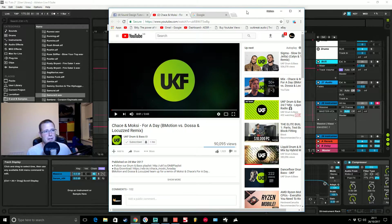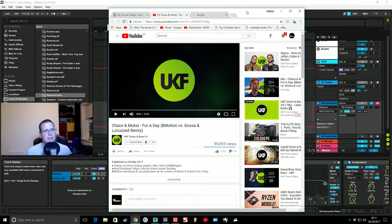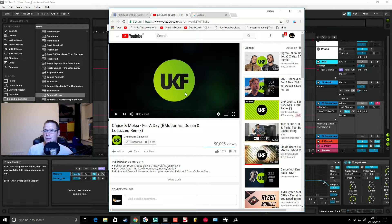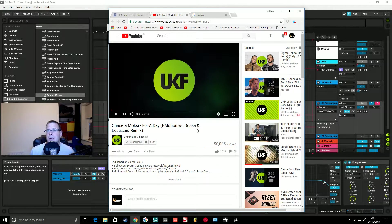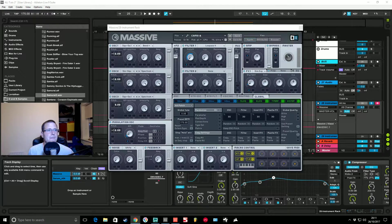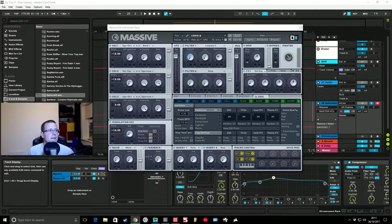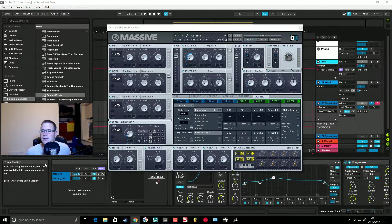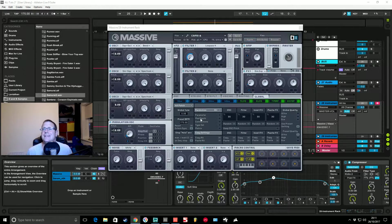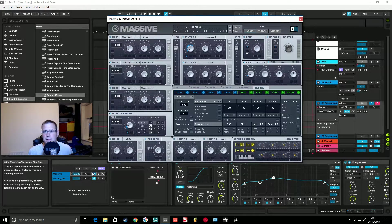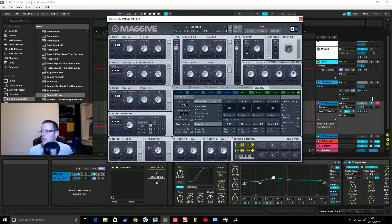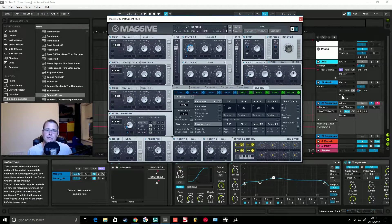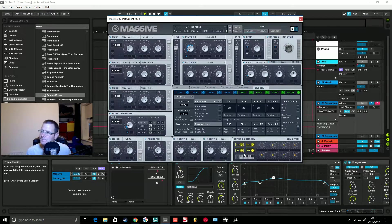Also this patch is free to download in the description. So yeah it's a Camo and Krooked style bass but it is actually took from this track which is B Motion, Dosa and Locust. Let's get to it. It's basically this Massive patch, I'll quickly talk about the two layers, so I've got the base group soloed here.